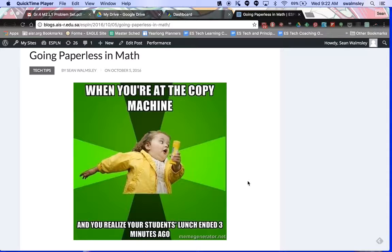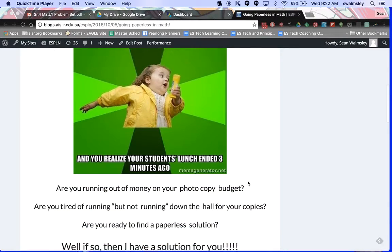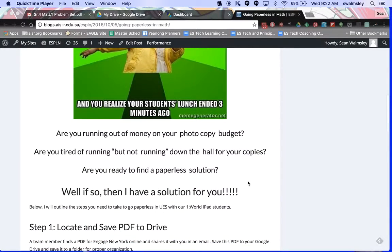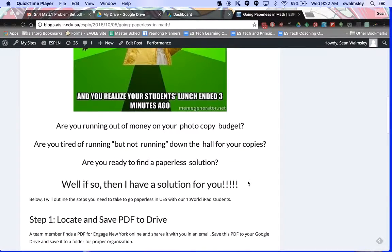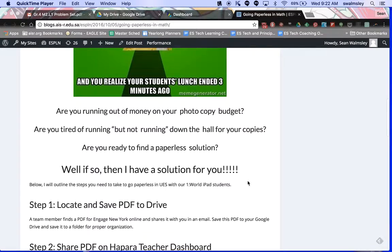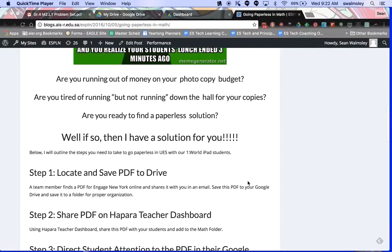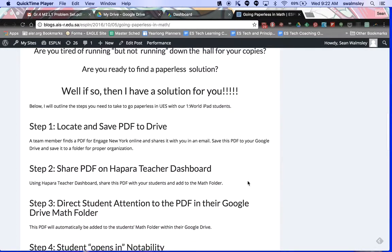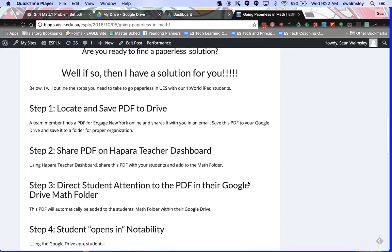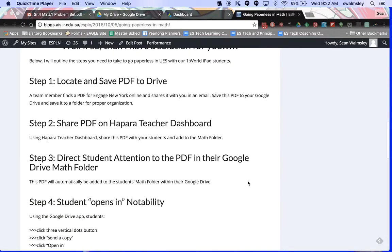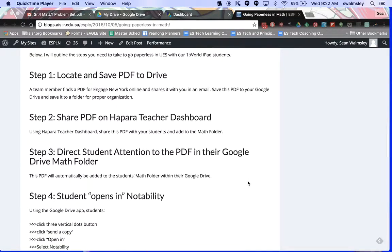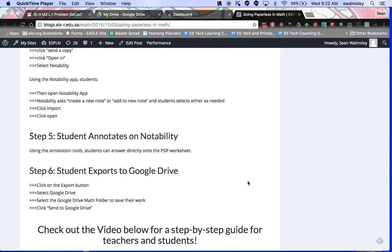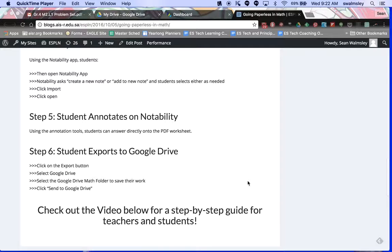Scroll down a little bit and we realize that the new math program is eating up our printing budget, and I've got a solution where you can go paperless in math. I've got step-by-steps here: three steps for the teacher and three steps for the students.